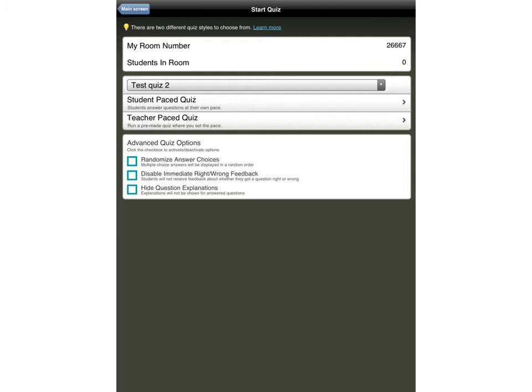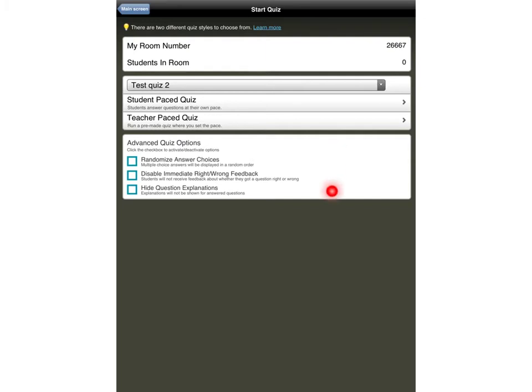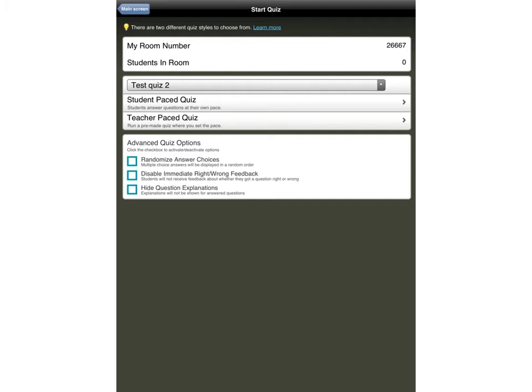If you go all the way back to the main screen, press start quiz and it will bring you to this one here. Here is a drop down menu that tells me all of the quizzes that I've created. I select the one I want and I can either select it to be student-paced, so they go at their own pace, or teacher-paced. In other words, I control them after every single question. Notice there are some nice little options down here. I can randomise answer choices, for instance, I can disable immediate right or wrong feedback, and I can hide the question explanations if I like. I don't tend to use these, but you can if you want to.